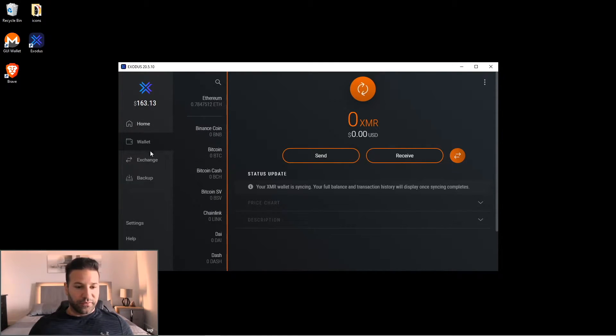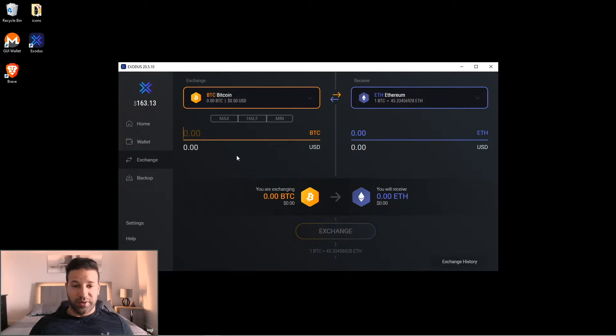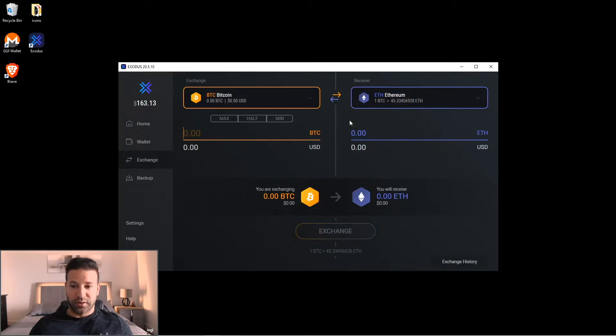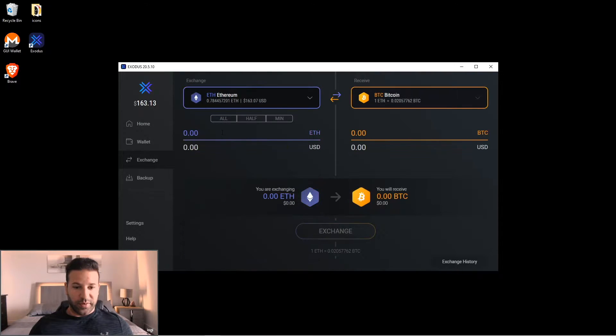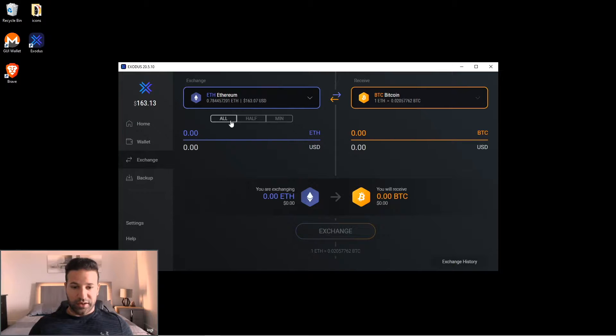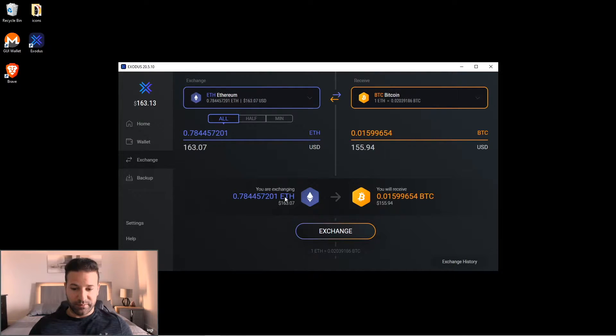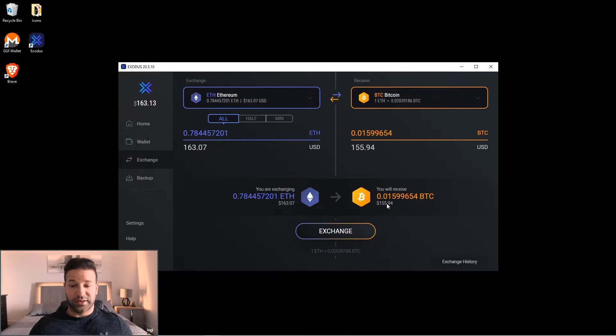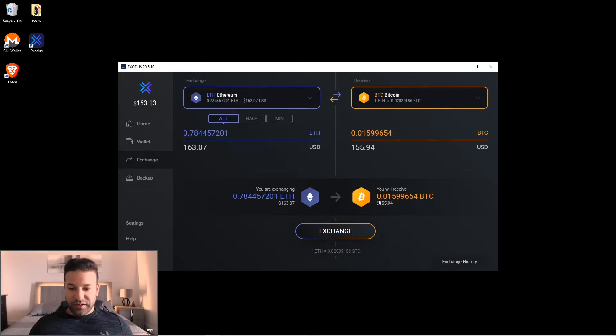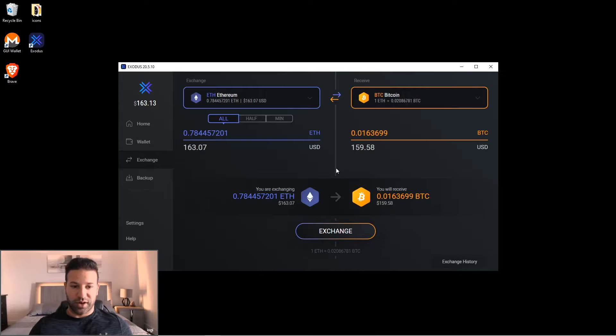There's another feature called exchange where basically Exodus has its own exchange kind of built in where you can swap from token to token. So as you can see I added some Ethereum. So what I would do is switch to Ethereum here and if I wanted to swap to Bitcoin I could do that by just hitting the all button, and as you can see here it'll tell me how much Bitcoin is priced at, how much Bitcoin I'll receive for my Ethereum, and it takes a fee. As you can see here I have $163 here and I'll receive $155. So there is a pretty average, hefty fee for transferring between both, but it does have the function built in if you want to use this instead of registering on an exchange.